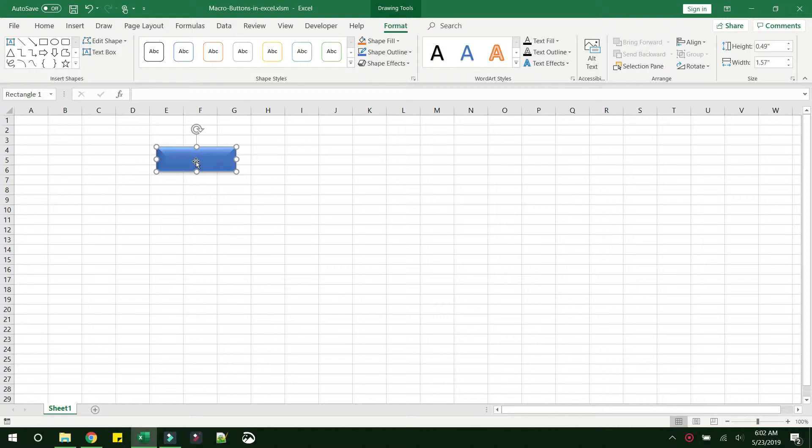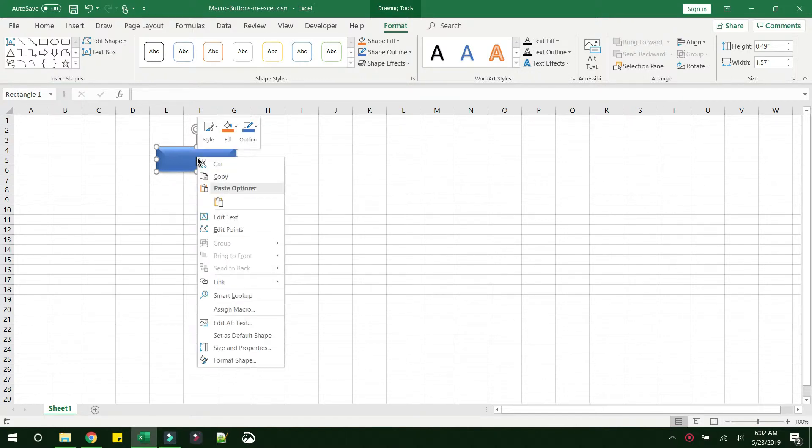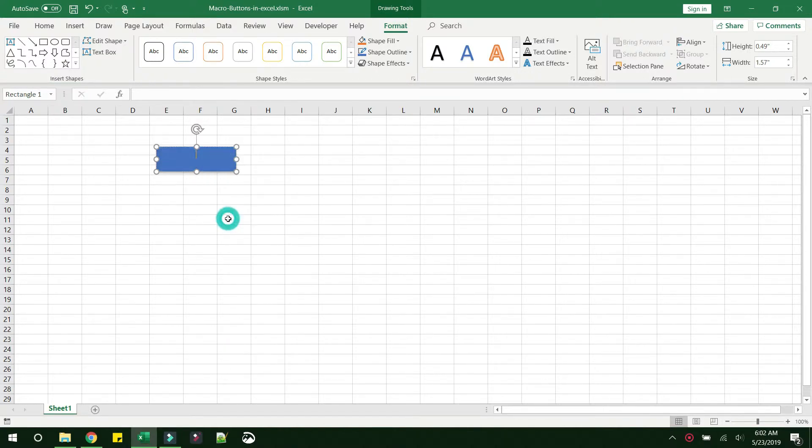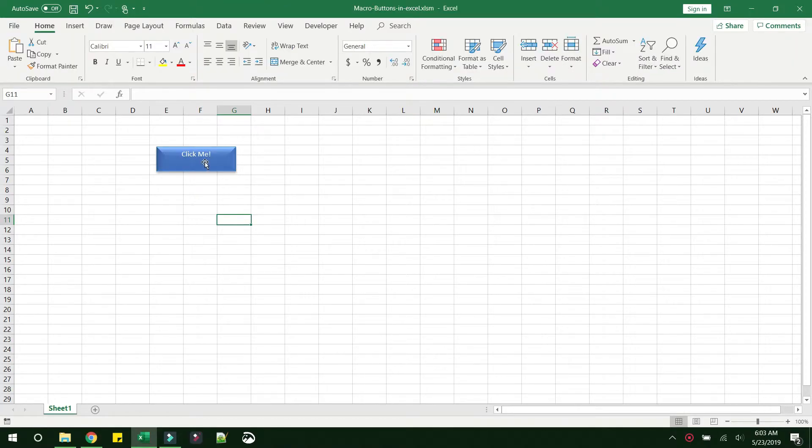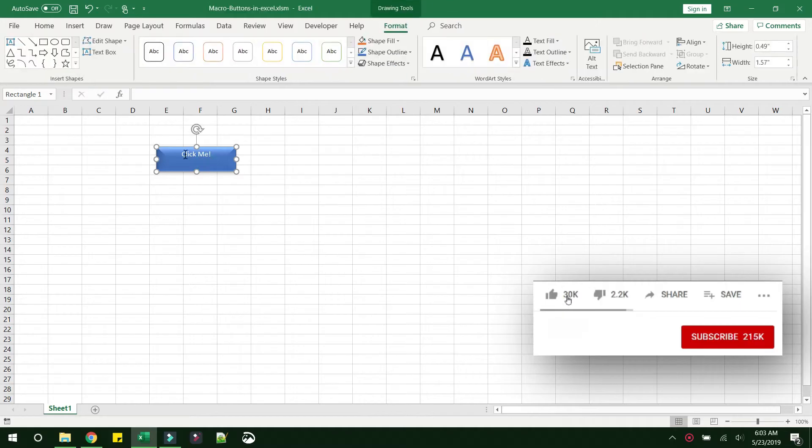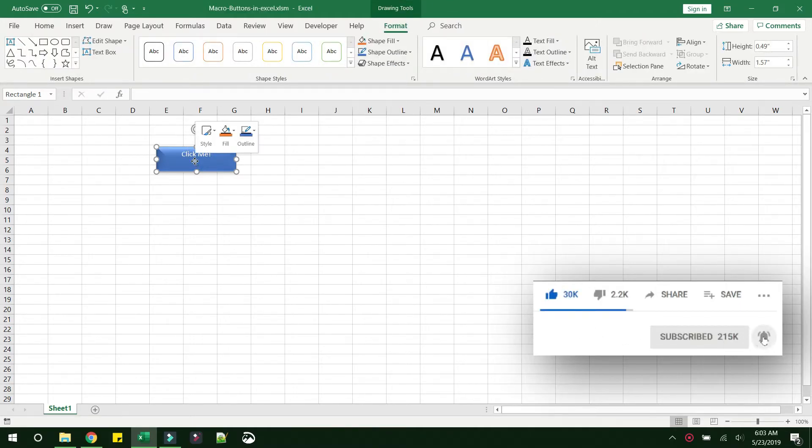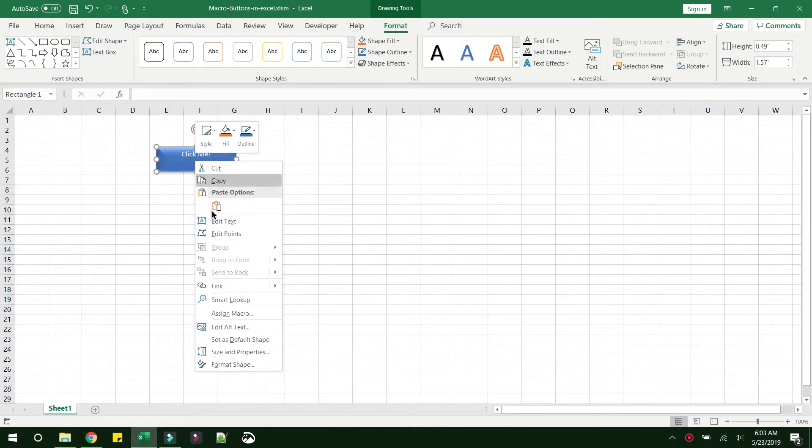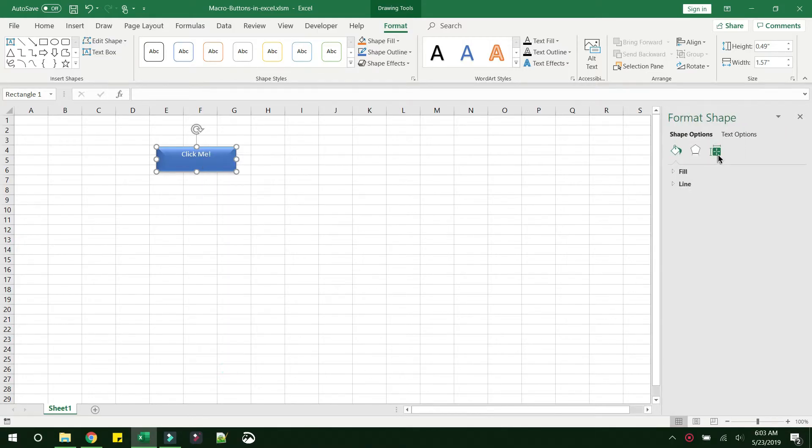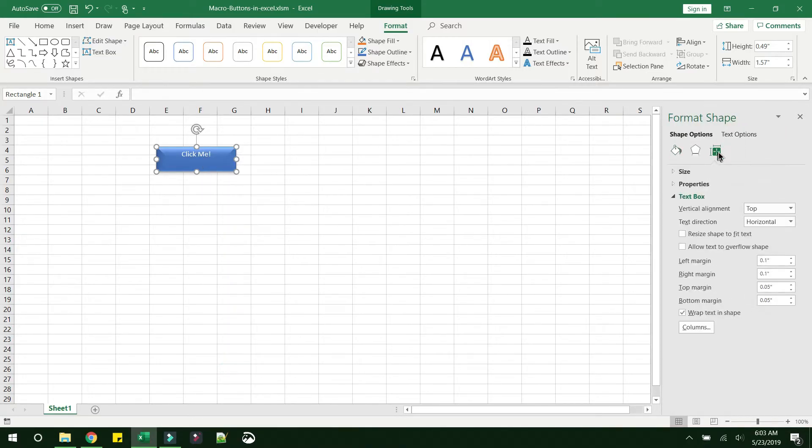Next, let us see how we can add a button label. Right-click on the button, click on Edit Text, and you can type in 'click me'. The text has come here but it is not properly aligned. We want it in the middle, so what you need to do is right-click, Format Shape, and if you go to the shape option you can see the text box vertical alignment is given as top.